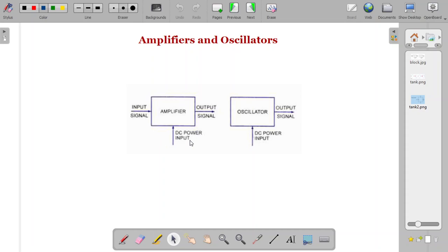One important thing to understand is that if there is no input signal, then no energy conversion takes place in the case of an amplifier. So even though you give an additional power supply for the functioning of an amplifier, if you don't have any input signal, no output signal will be produced.